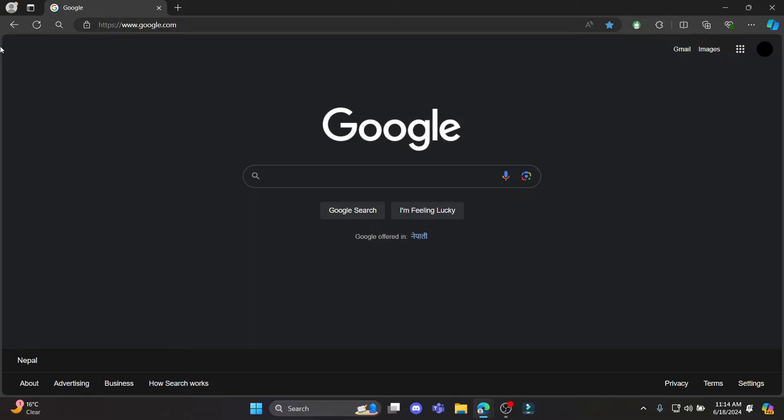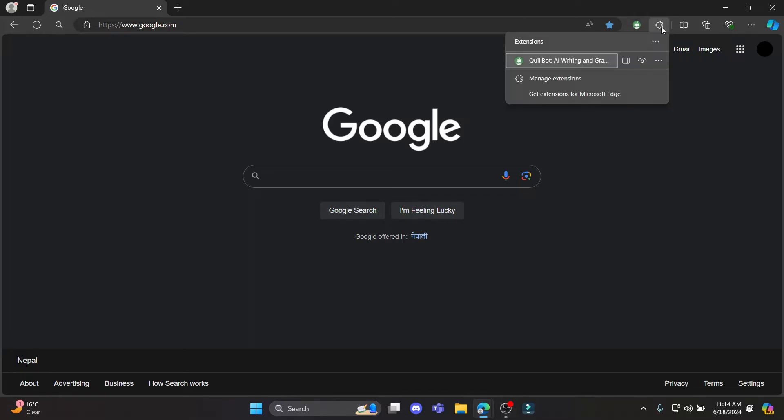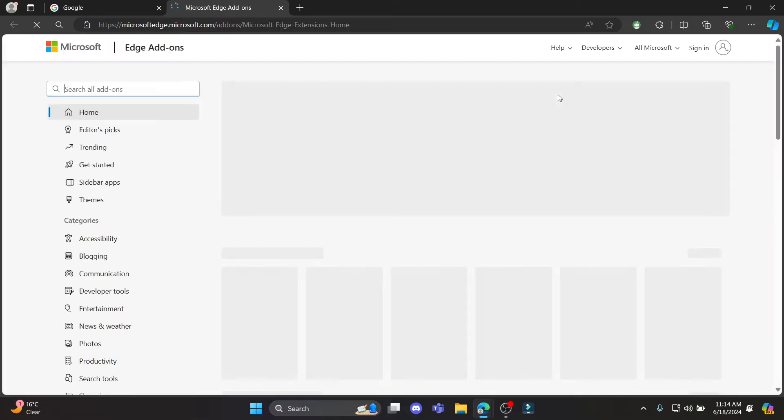The first step is to open any browser, either Edge or Chrome, and then go to the extension bar and go to get extensions for Microsoft Edge.